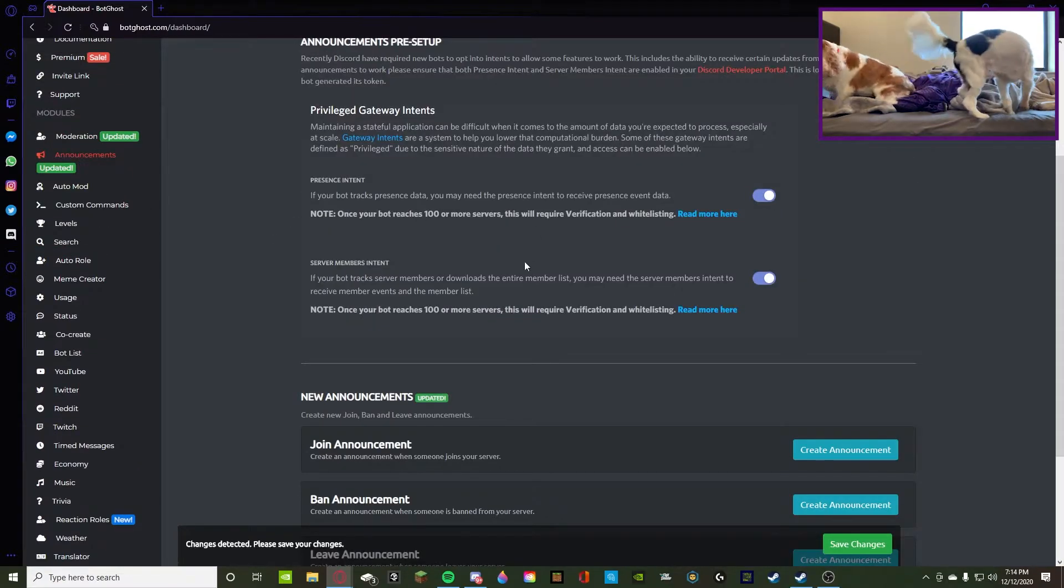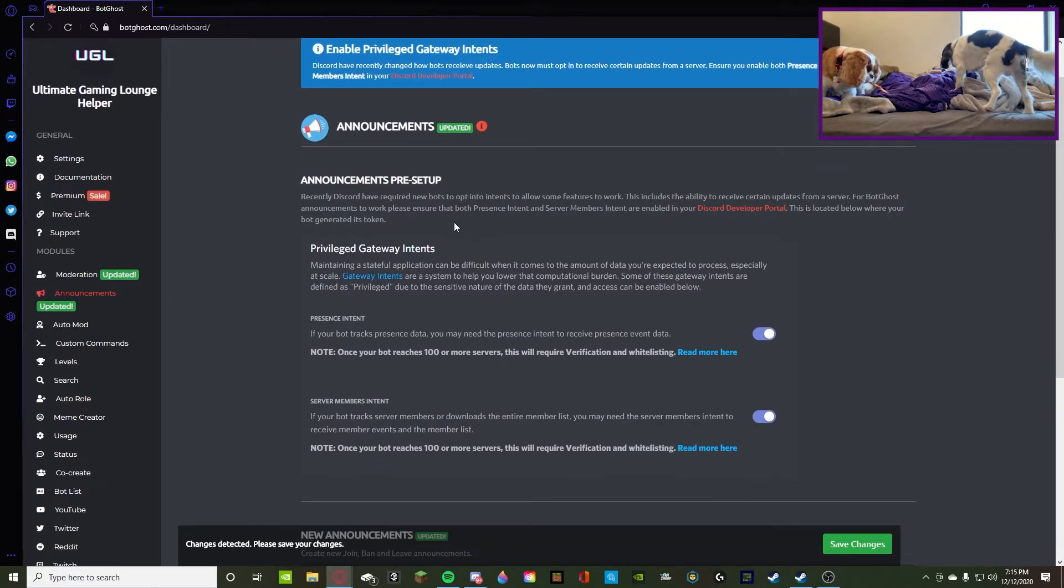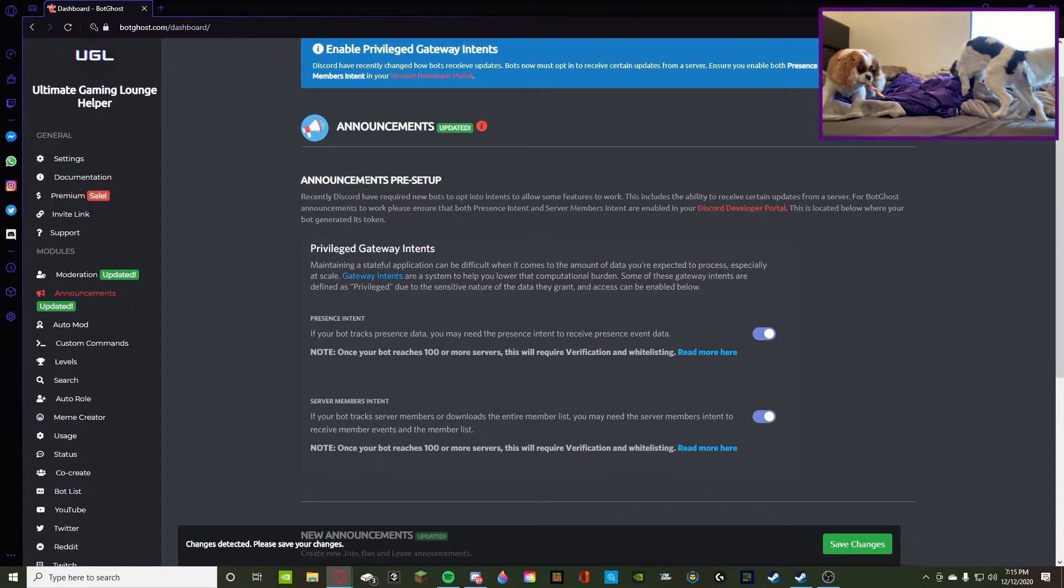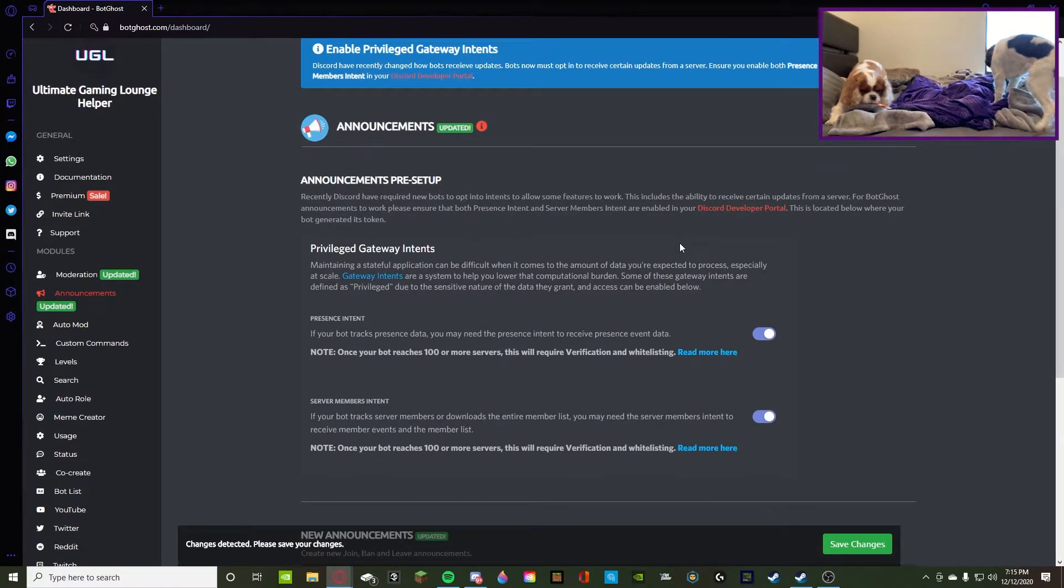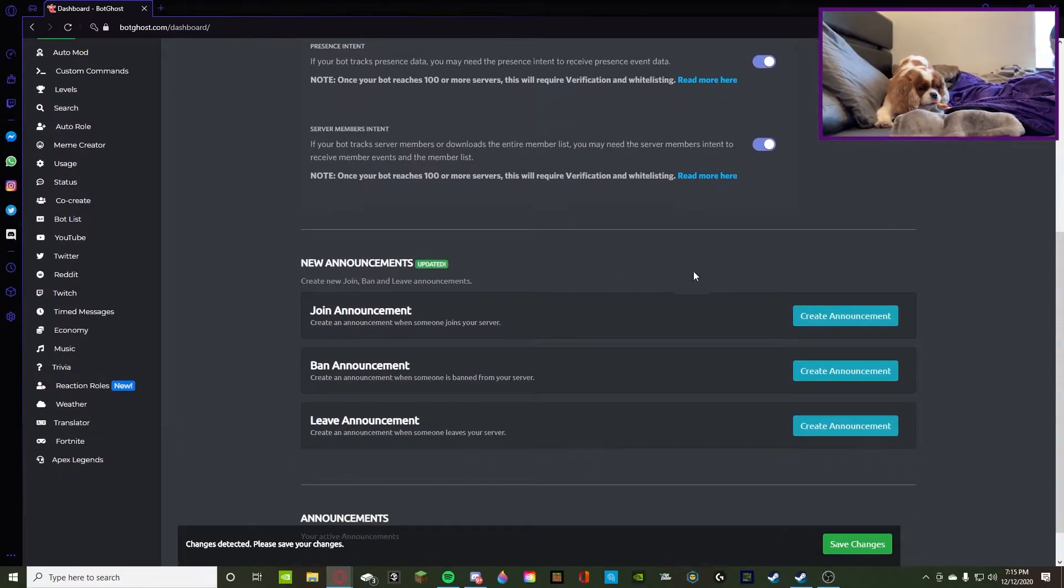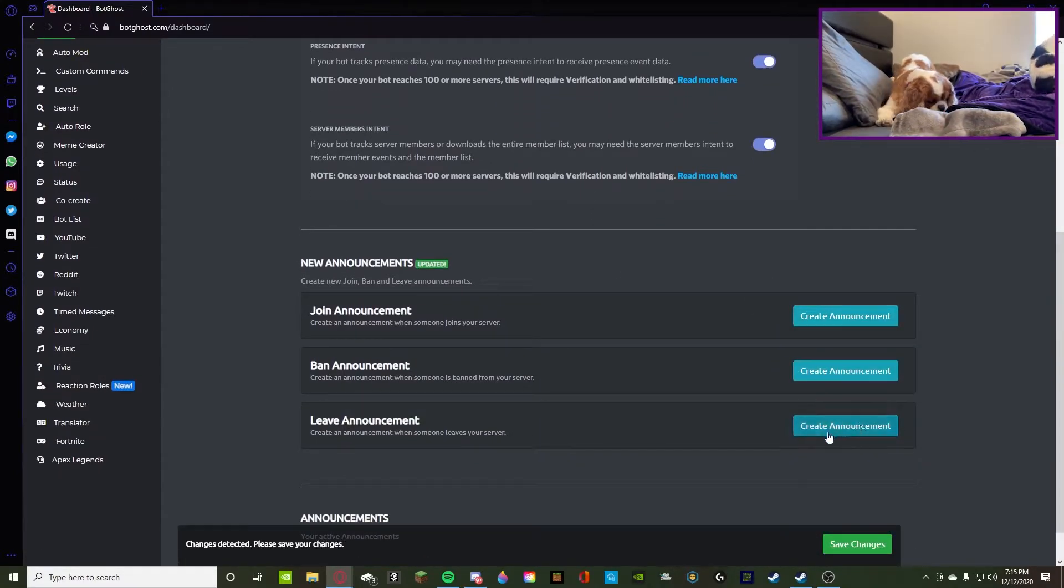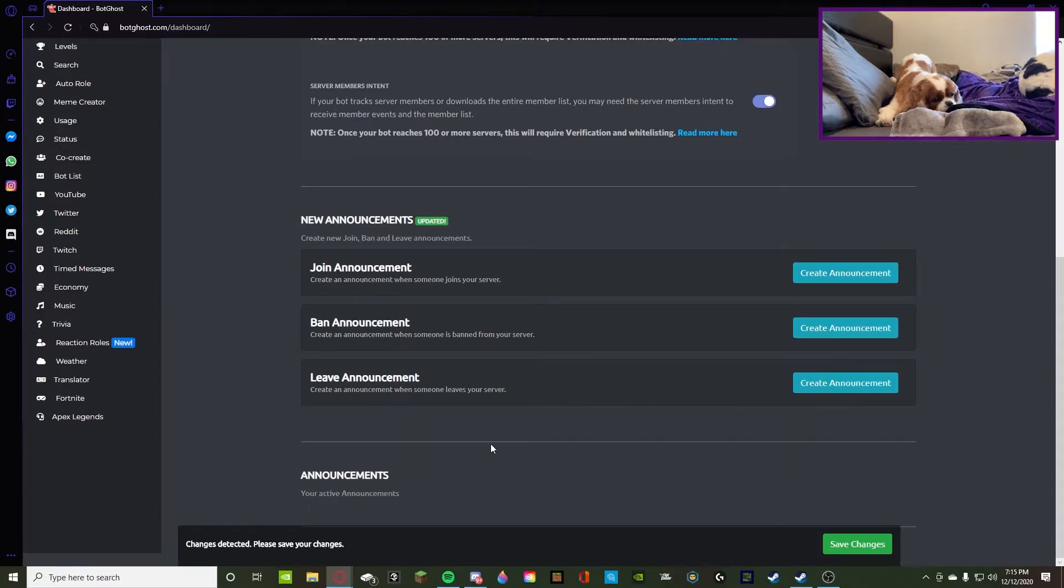So let's go down to announcements. Announcements is updated. It has a pre-setup and you have to do that through the Discord developer portal. Then you can create announcements, create a ban announcement, and create a leave announcement. And then down here it'll show you what active announcements you have.